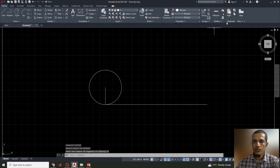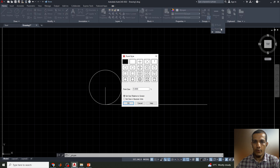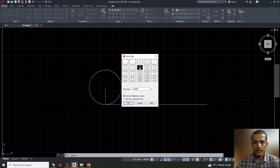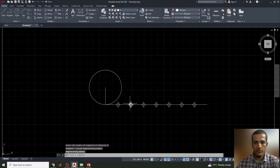To make the division points visible, I'll go to Utilities and select Point Style. The current point style is just a dot, so I need to change it to a different symbol so the points can be clearly seen.